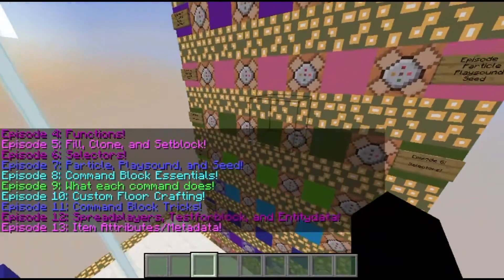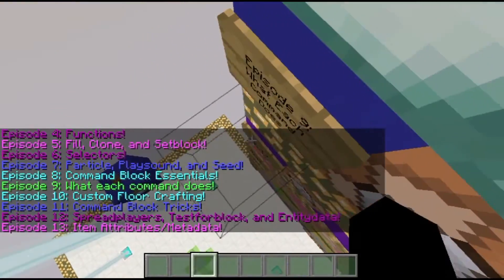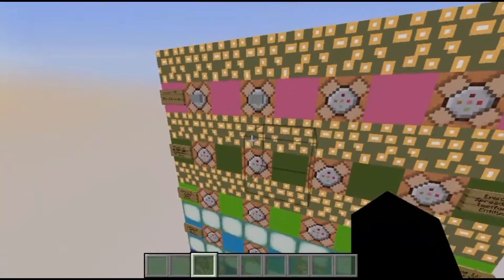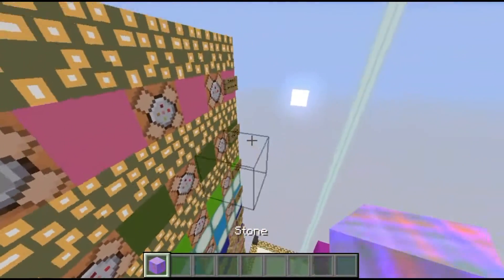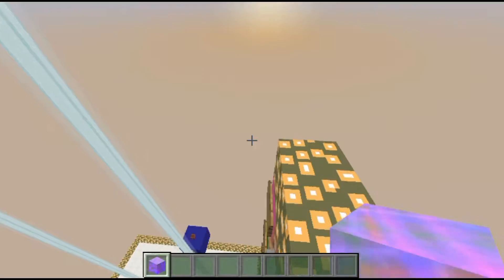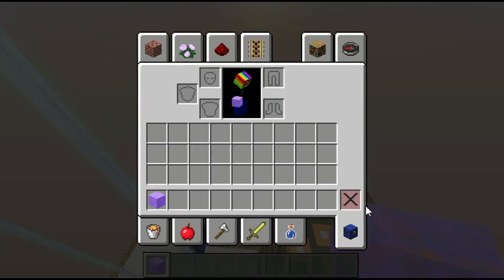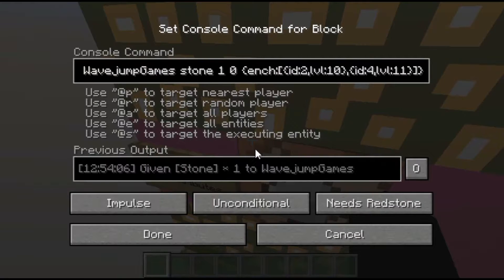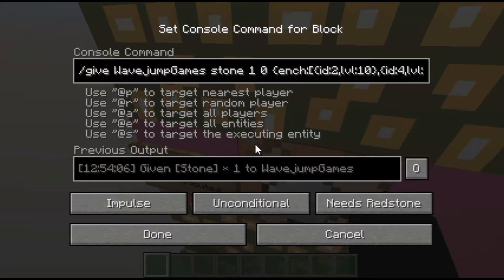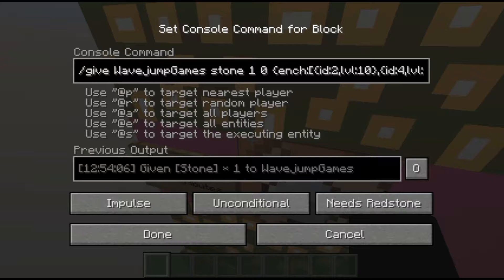So what are item attributes? Item attributes are little bits of information that allow you to customize items. For example, using this command here, it allows you to enchant stone, which is not typically possible even with the slash enchant command. I'll be covering a couple of item tags, and once you get the hang of them you can use all of them pretty easily. I'll have a link in the description to the Minecraft Gamepedia page about all these NBT tags because there are a lot of them.